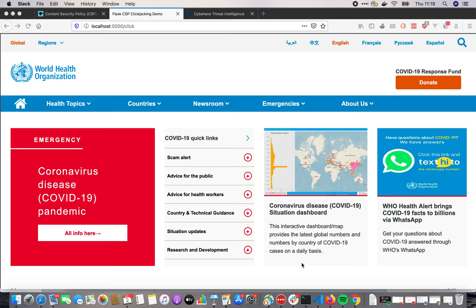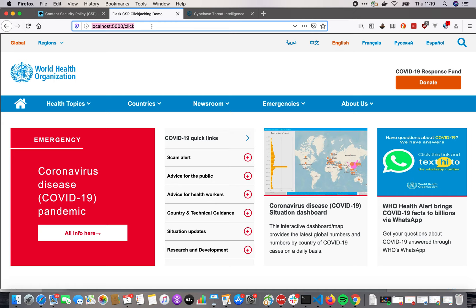Clickjacking attack. Here we have the web page of the World Health Organization, a pretty common web page to visit now during the COVID-19 crisis. But you see it is not actually the URL of this page — I have iframed the page in a web page that I control, and it's just running on my computer on my local host.